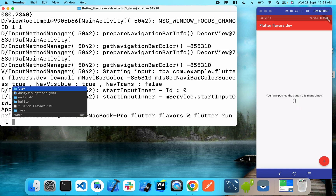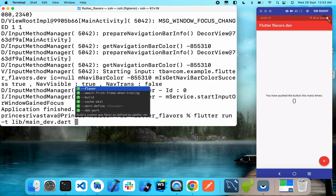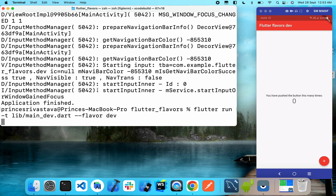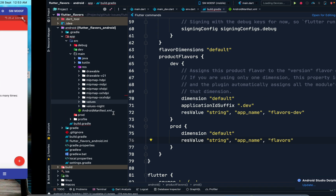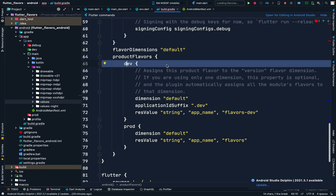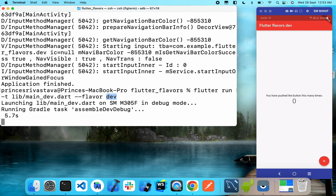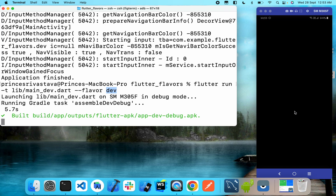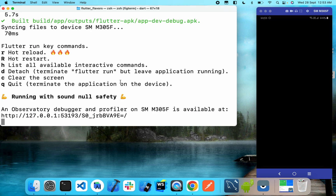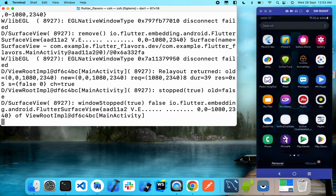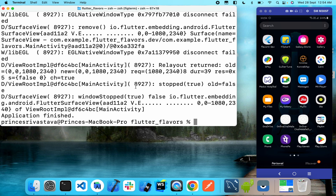Now let's close the app and run it using Flutter flavors. We'll define the target file as main_dev.dart and then define the flavor as 'dev'. This 'dev' should match what we defined in the build config. Let's wait for it to build. Our app is installed — let's check the name. As you can see, we have 'Flavors Dev' here.